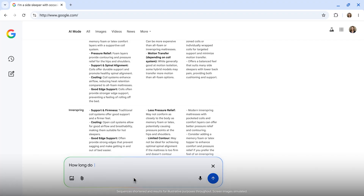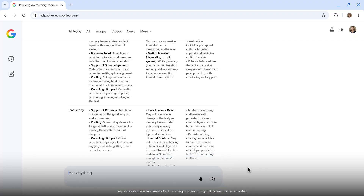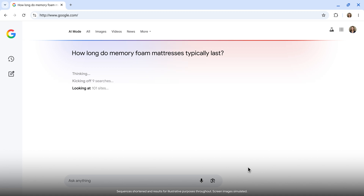What's great about AI mode is that I don't have to start over if I have more questions, which I usually do. I can keep exploring and refining with follow-ups, like 'how long do memory foam mattresses typically last,' to help better inform my decision.